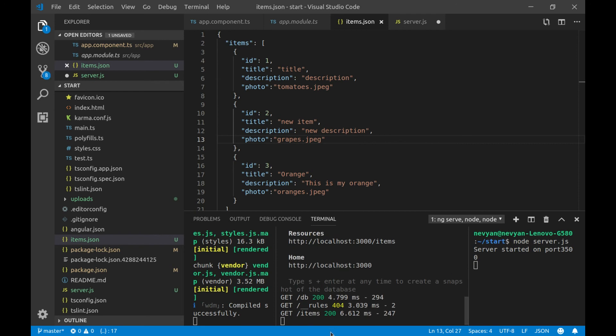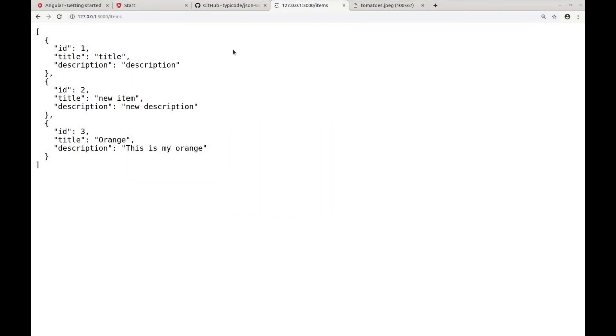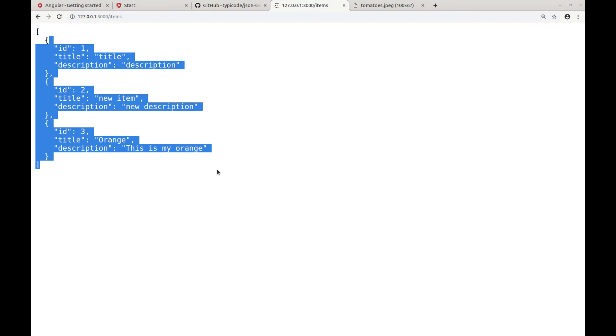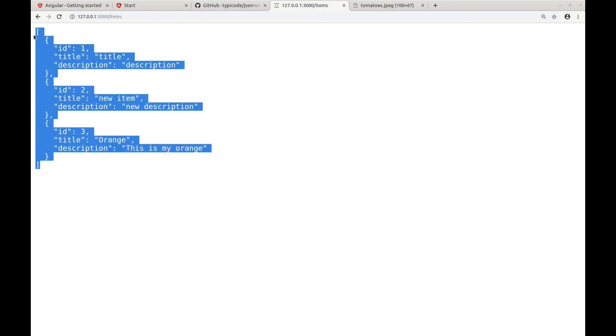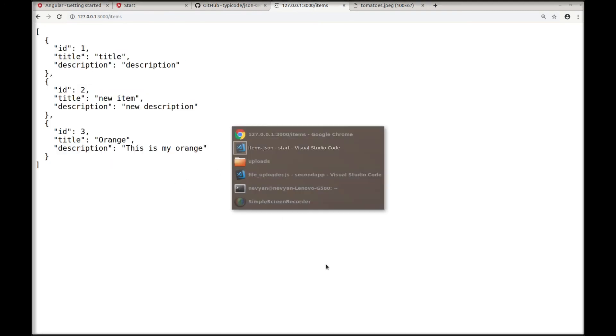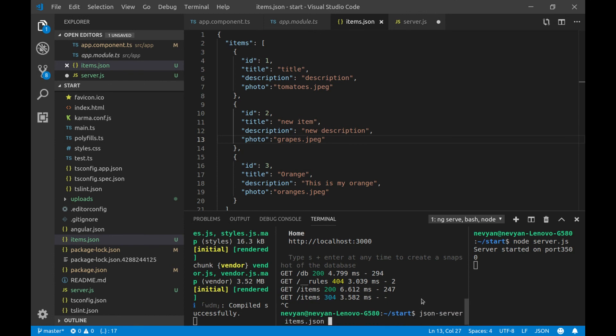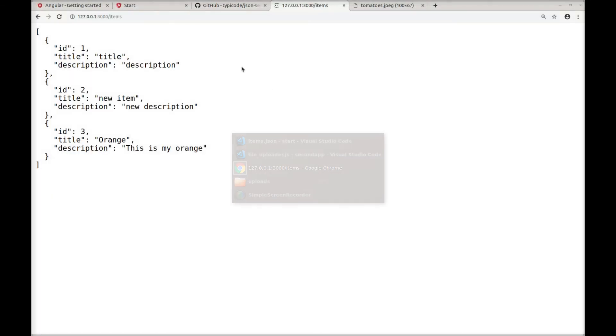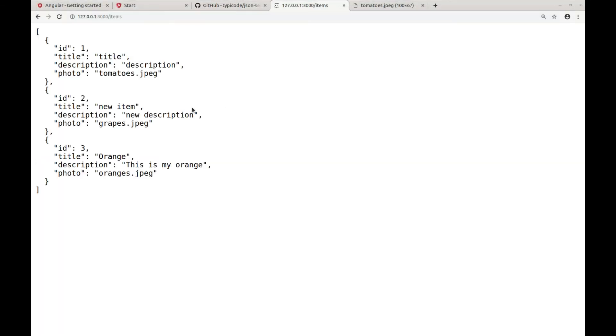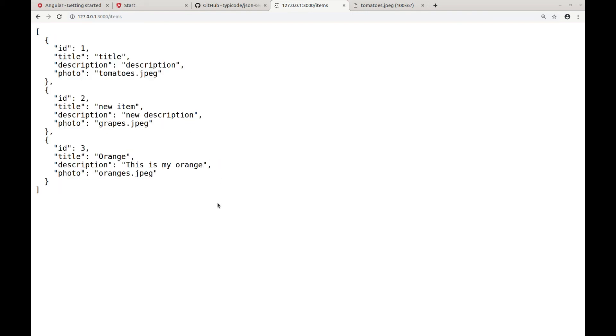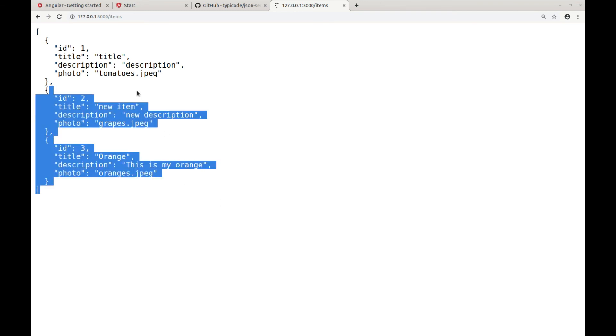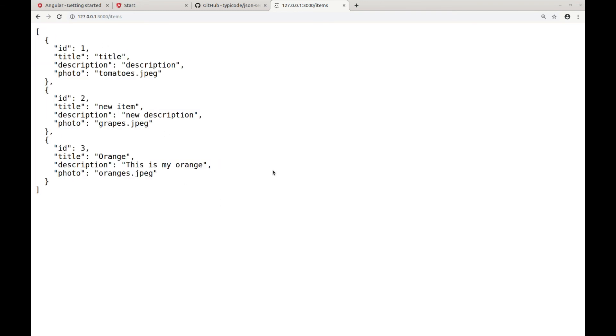And one thing to notice is that if we go back again and refresh, we see that we'll have still the old information. We need to restart the server. We have to stop and start the server. And back again in the browser, we'll have our updated information. Now, we are ready to use this service inside of our Angular project.